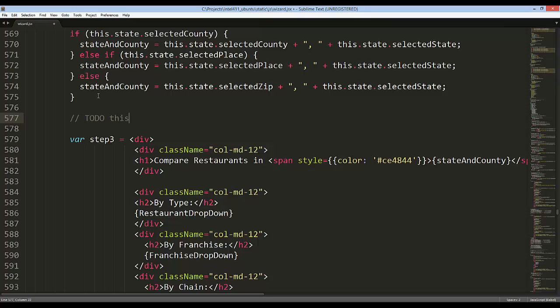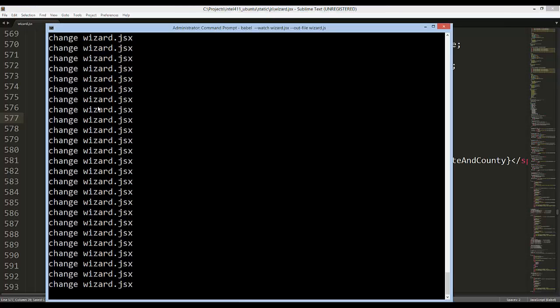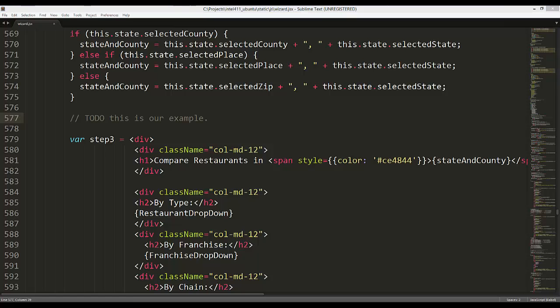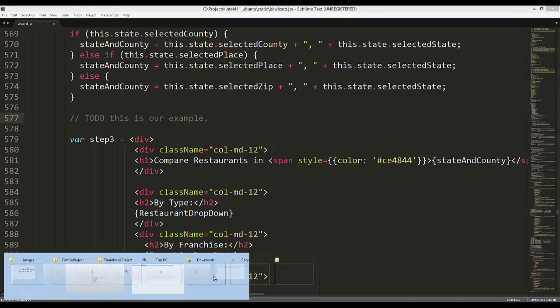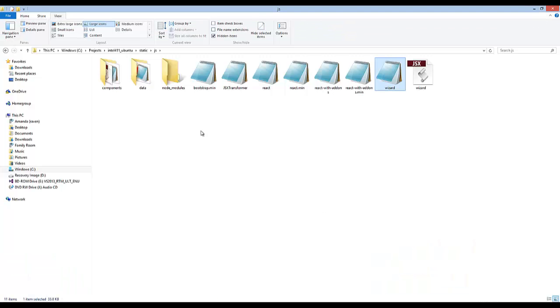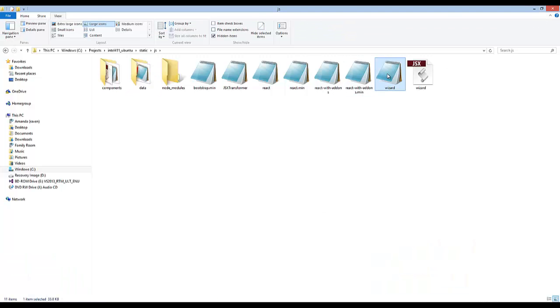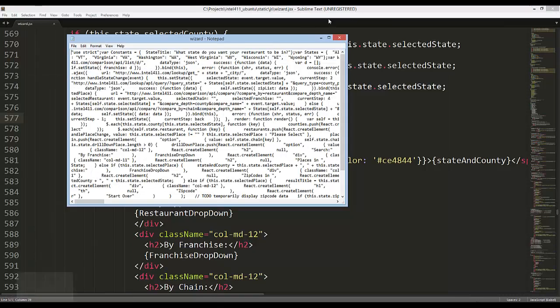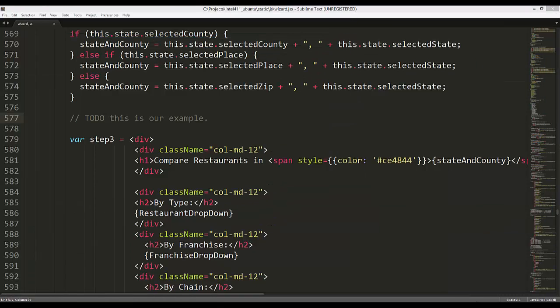I'll just simply put a to-do in here in a comment. If I click save, you're going to see that it's kind of annoying, but in your command prompt it's constantly saying change wizard.jsx. You just have to kind of minimize this and don't worry about that, but it is working behind the scenes the way it's supposed to.